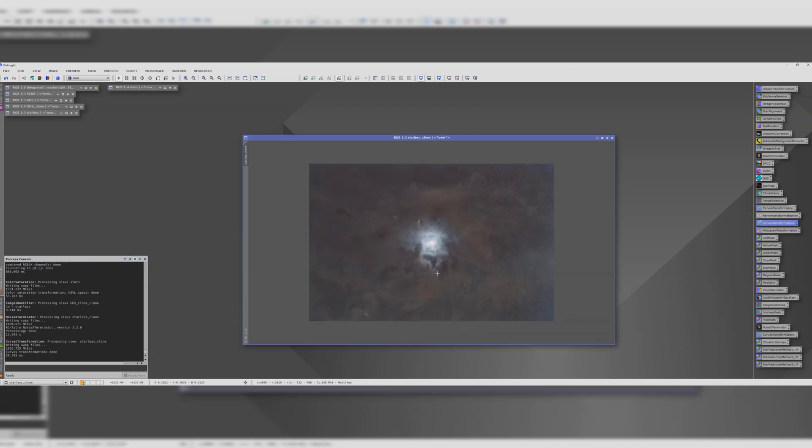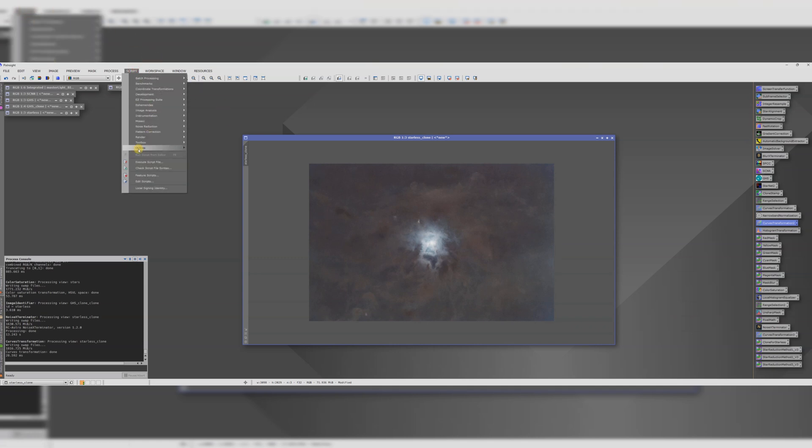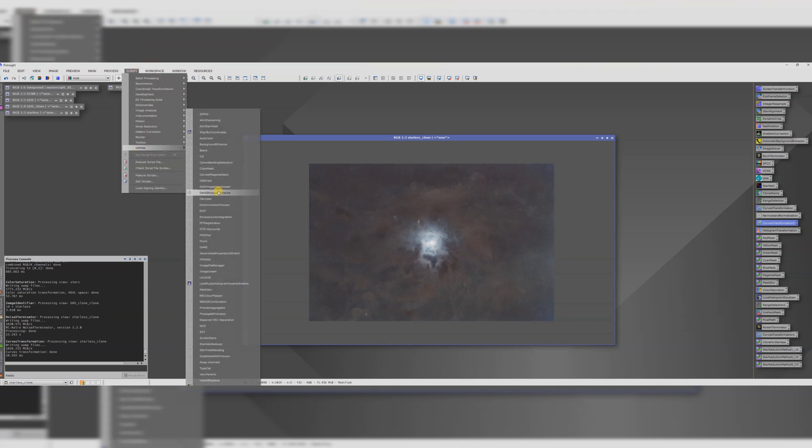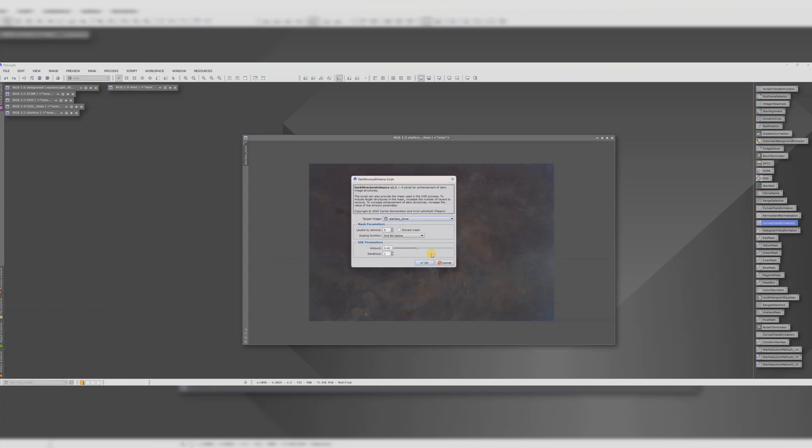We can make this area around here a bit more contrasty, a bit punchier by running dark structure enhance. Not too much though. Let's go for 0.25.